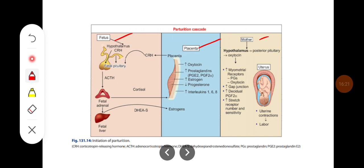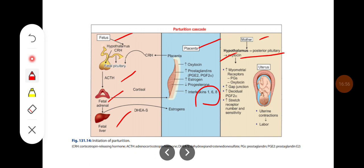The mechanism of parturition involves fetal, placental, and maternal changes. The fetus increases secretion of stress hormones — ACTH from the adrenal gland — and increases in dehydroepiandrosterone, which affects the placenta to increase oxytocin, prostaglandins, estrogen, progesterone, and interleukins. In the mother, the hypothalamus stimulates the posterior pituitary to produce oxytocin due to cervical dilatation, leading to increased myometrial receptors for prostaglandins and oxytocin, increased gap junctions, prostaglandins that soften the cervix, and increased stretch receptor number and sensitivity — ultimately leading to increased uterine contraction and labour.